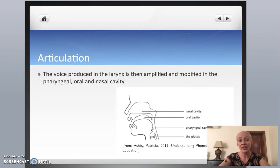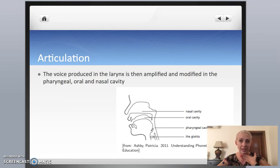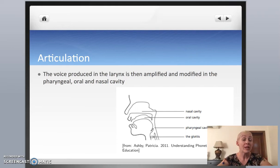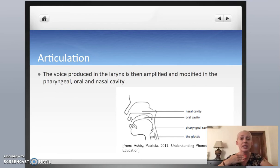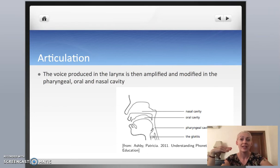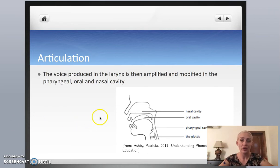You already know that we produce voice in the larynx, and we make all speech sounds with the air coming out through the larynx. But after that, after the voice is produced, it still has to go through the rest of the vocal tract. And here, we can modify what it sounds like.